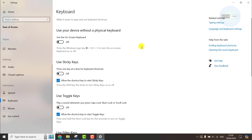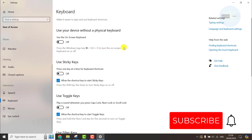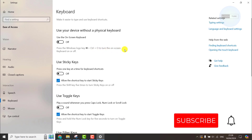You can also activate the virtual keyboard with the Windows + Ctrl shortcut. It's a pretty straightforward process.